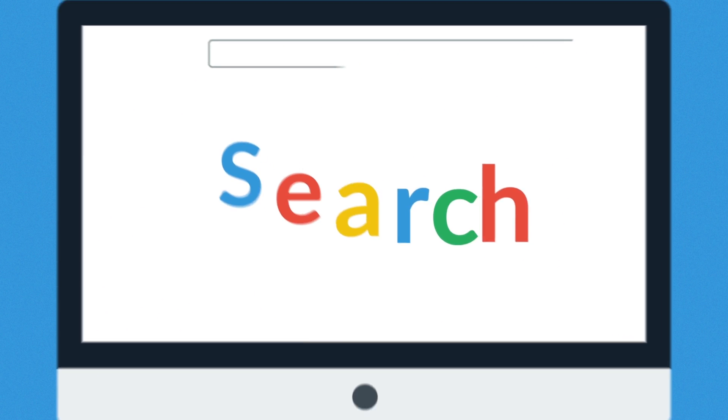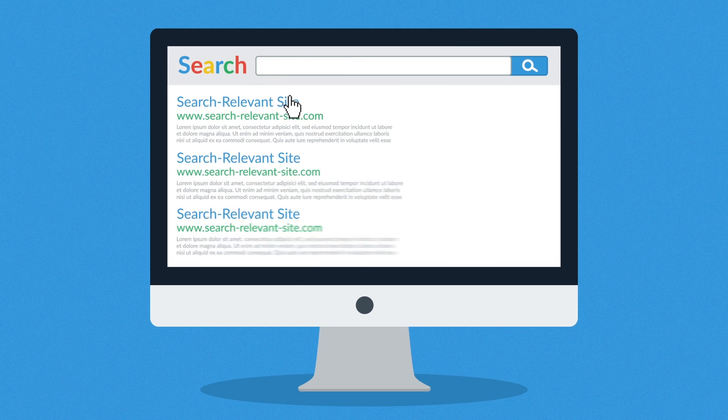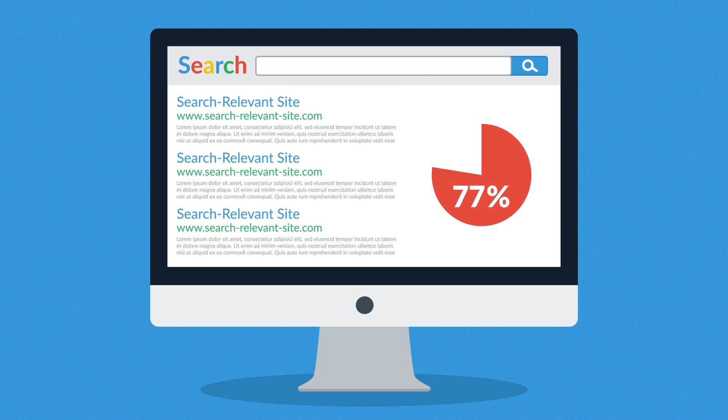And then you click on one of the links on the first page of the search results. In fact, more than 90% of visitors will behave exactly the same way.